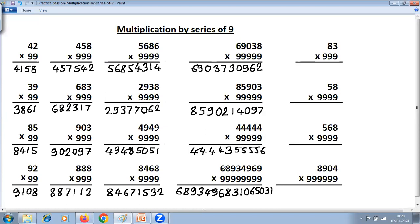Counting the digits: 1, 2, 3, 4, 5, 6, 7, 8, 9, 10, 11, 12, 13, 14, 15, 16 — so this gives a 16-digit answer. That completes all problems where the number of digits and number of 9s are the same — that is Case 1.